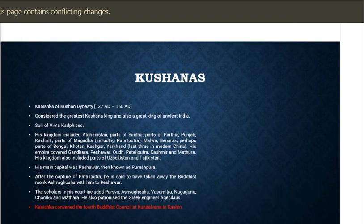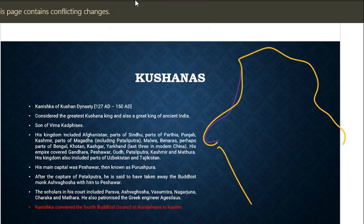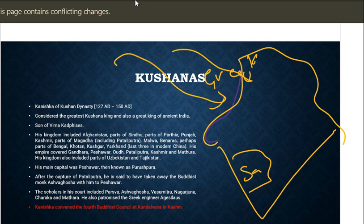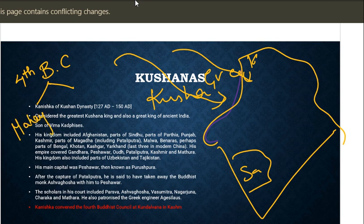Now dealing with northern India - the Kushans. There was a flow of foreigners into India. First came the Greeks, then after a few years the Kushans came into India. They assimilated Indian culture and became thoroughly Hindu. Kanishka of the Kushan dynasty is considered the greatest Kushan king and one of the great kings of ancient India. He convened the Fourth Buddhist Council, which is important because Buddhism got divided into Mahayana and Hinayana.